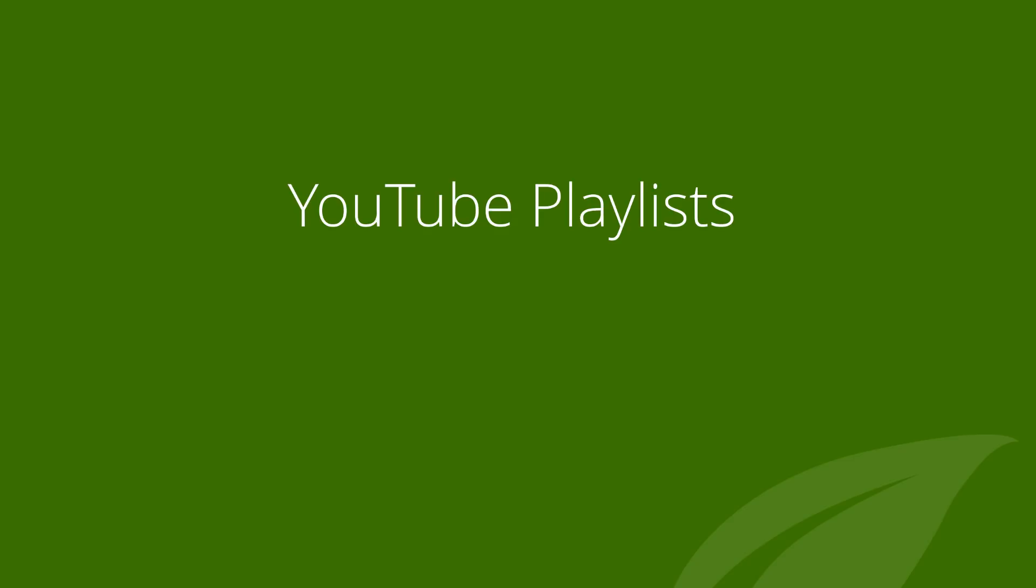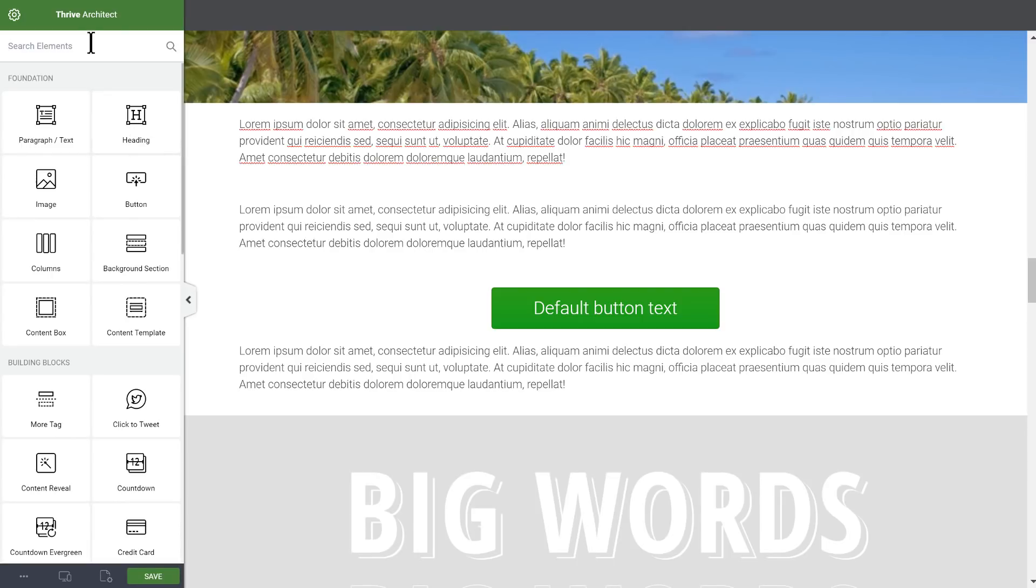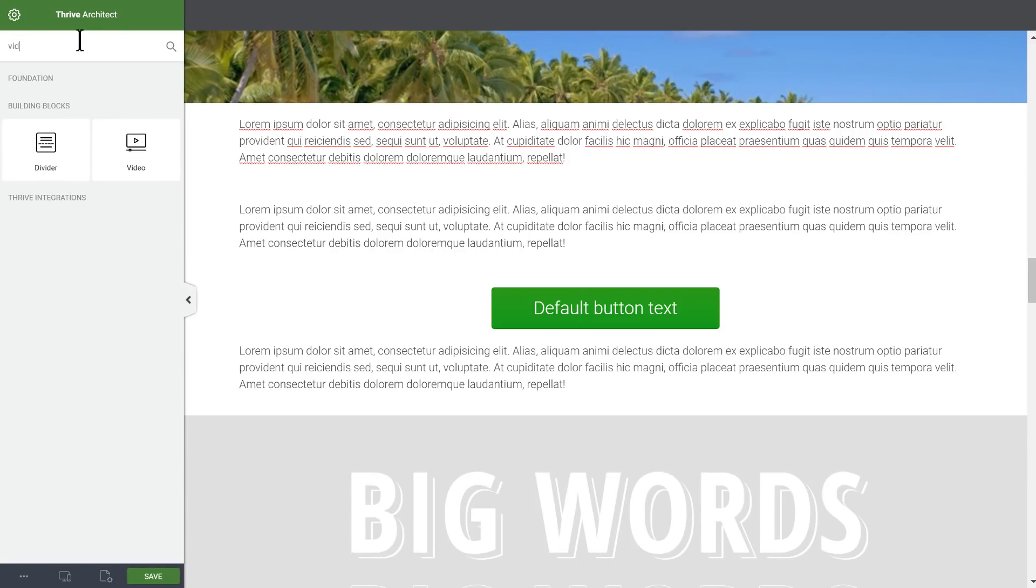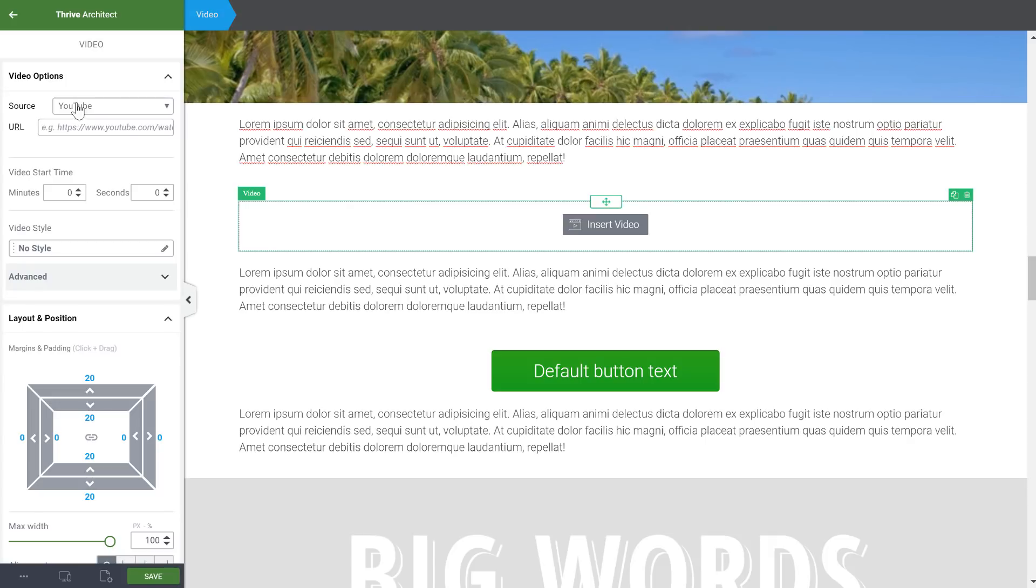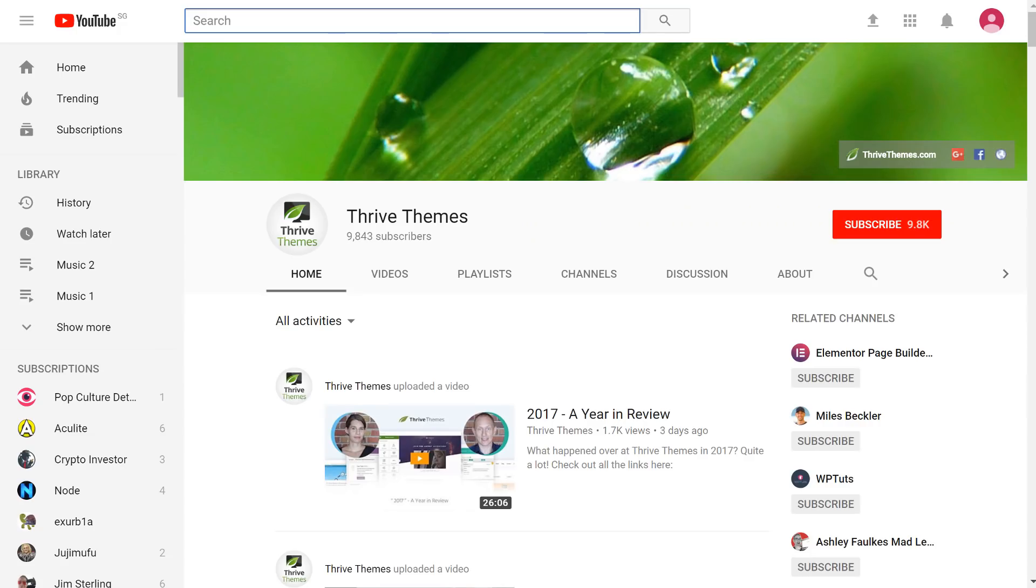The next feature I want to show you is the support for YouTube playlists. The way this works is with the video element - if I drop a video in here, then if we have YouTube selected we can paste a YouTube video link or we can now also paste a playlist link.